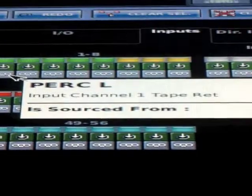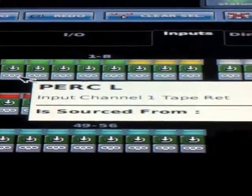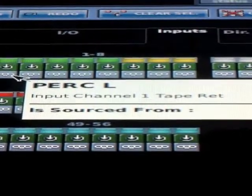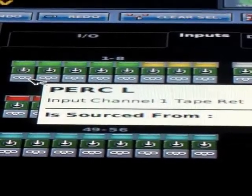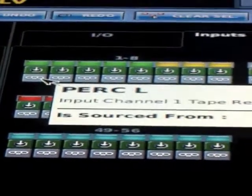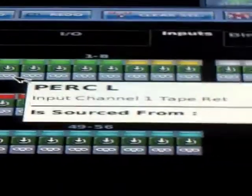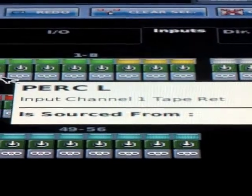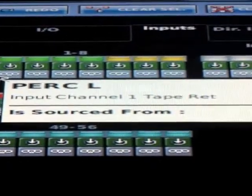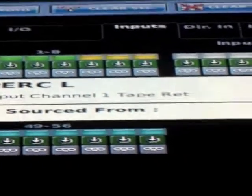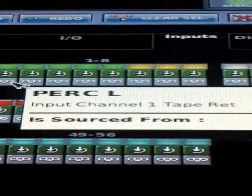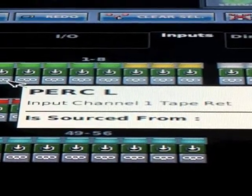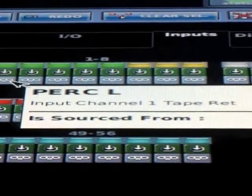Tape return is another input source if you were going to, let's say, send a bunch of Pro Tools back down another DL251 and you wanted to hit those into the console.